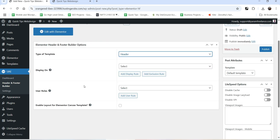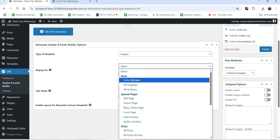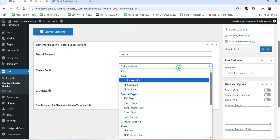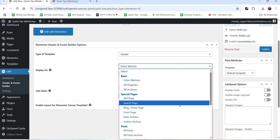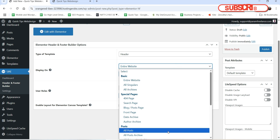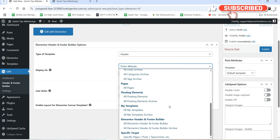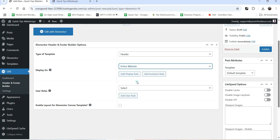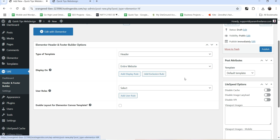I'm going to select Header. For Display, select the entire website - I want to use this header section on the entire Elementor website. As mentioned, you can create multiple header layouts and use them on different sections. For example, for blog posts you can create different layouts, or for an e-commerce section you can use a different layout. In this case I'm going to select Entire Website.